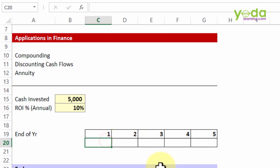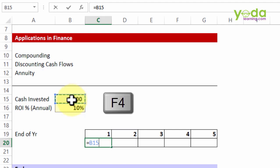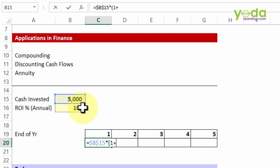So I'm choosing equal to, choosing the cell containing $5,000, pressing F4 to ensure it's fixed locked, multiplied with, within brackets, 1 plus what rate of return being 10%. I fixed that too.